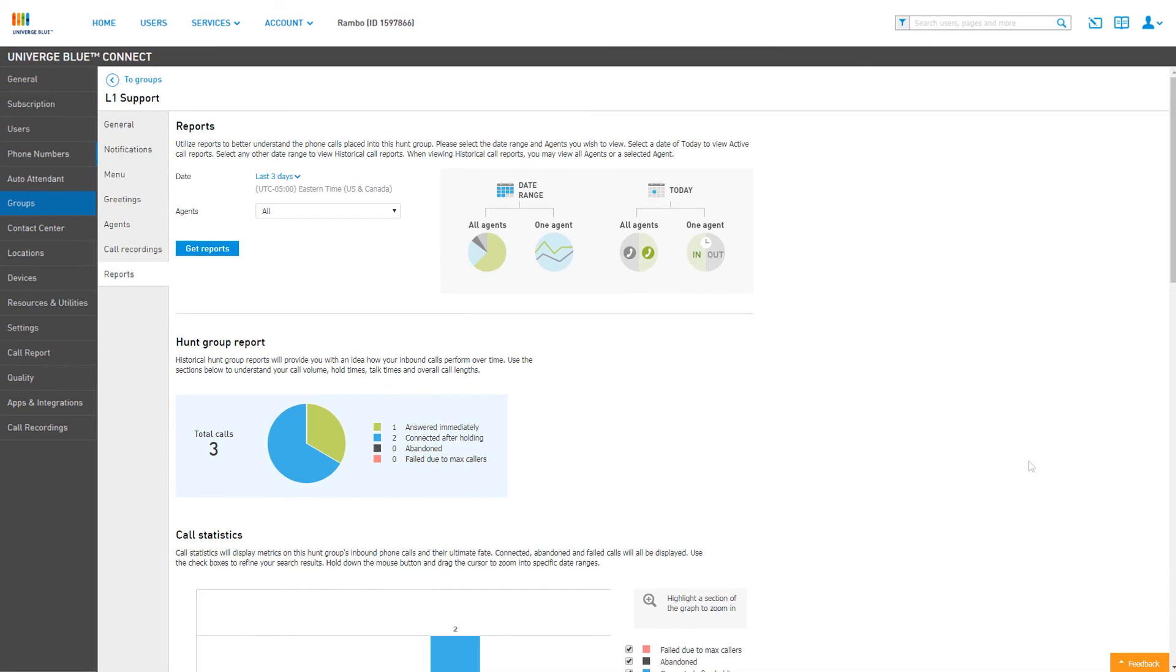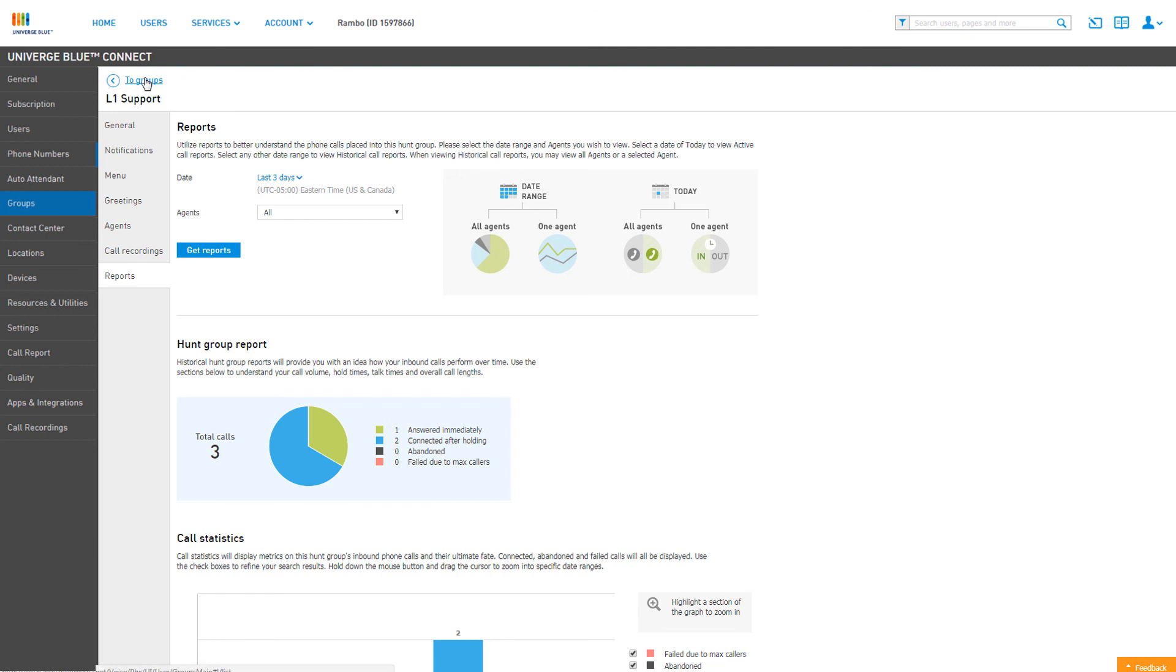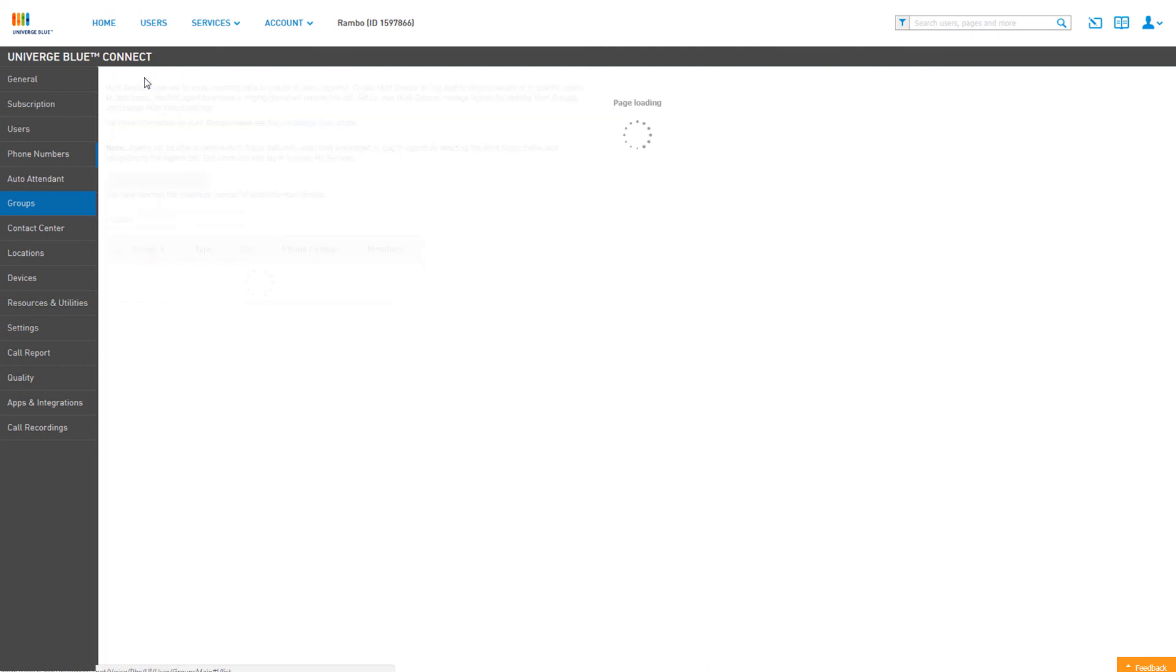Finally, when you're done managing your Hunt Group, you can click the To Groups link at the top left of the page. This will take you back to the Groups list, and you should see your new Hunt Group configured and ready to go.